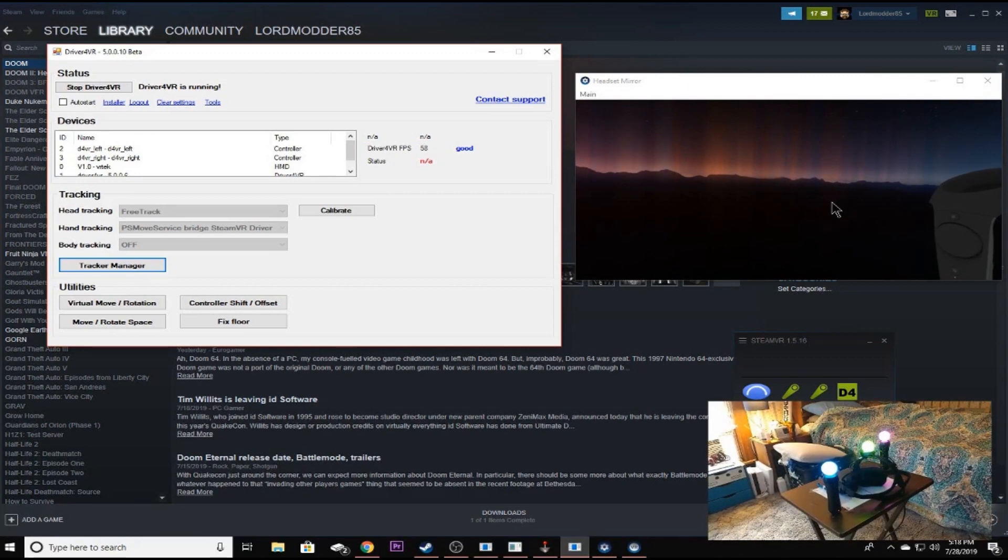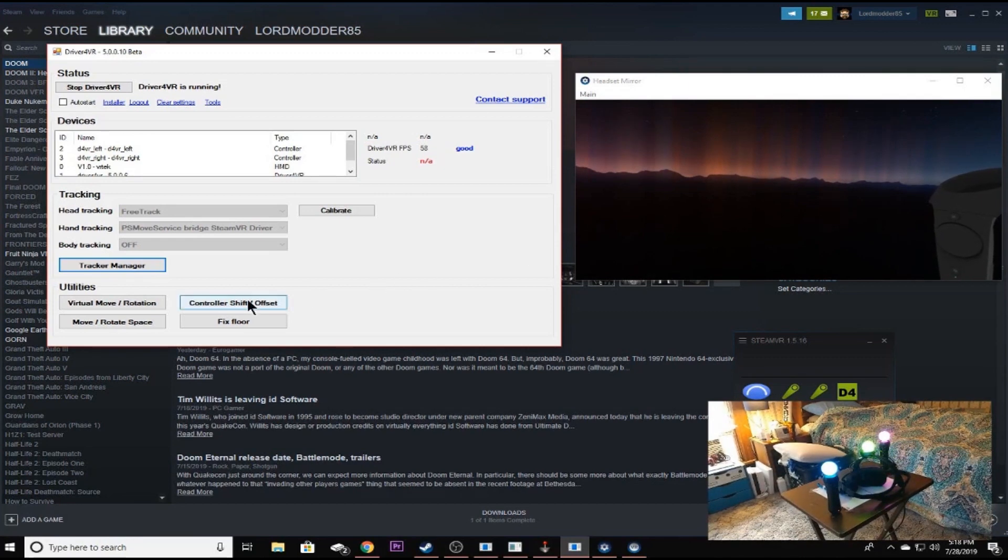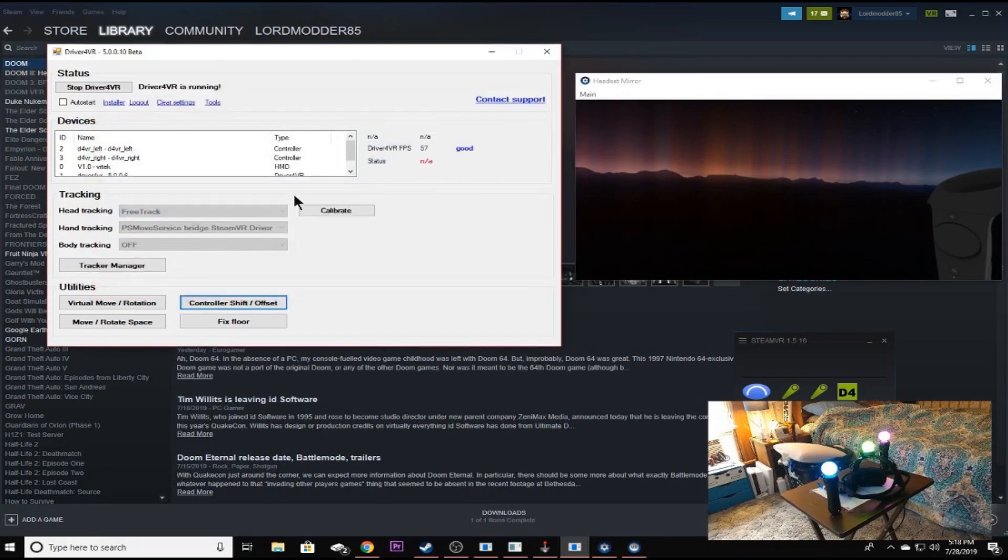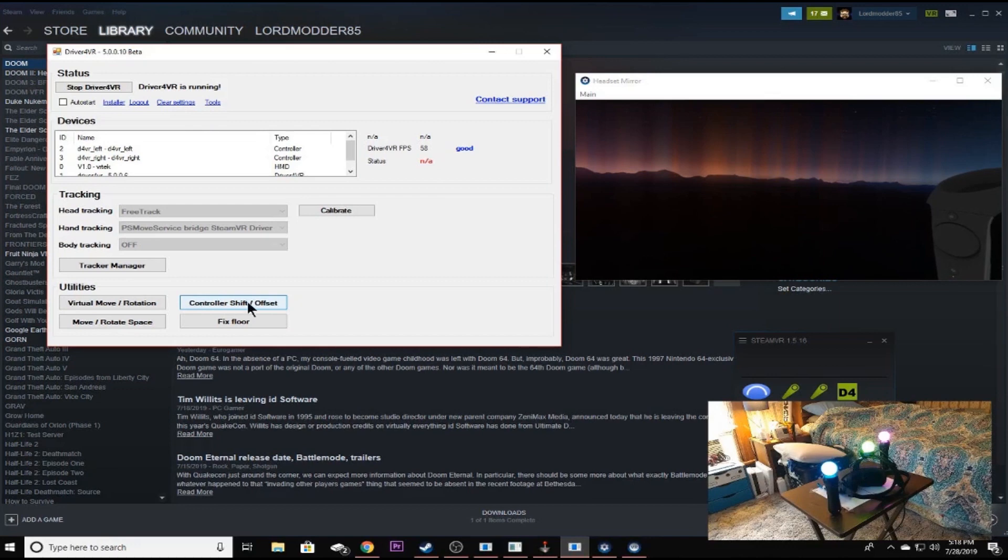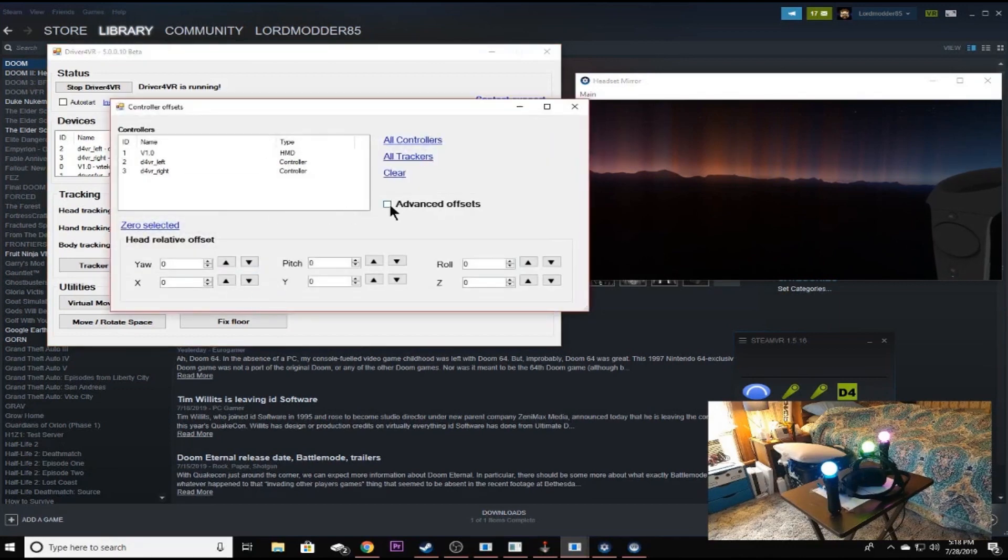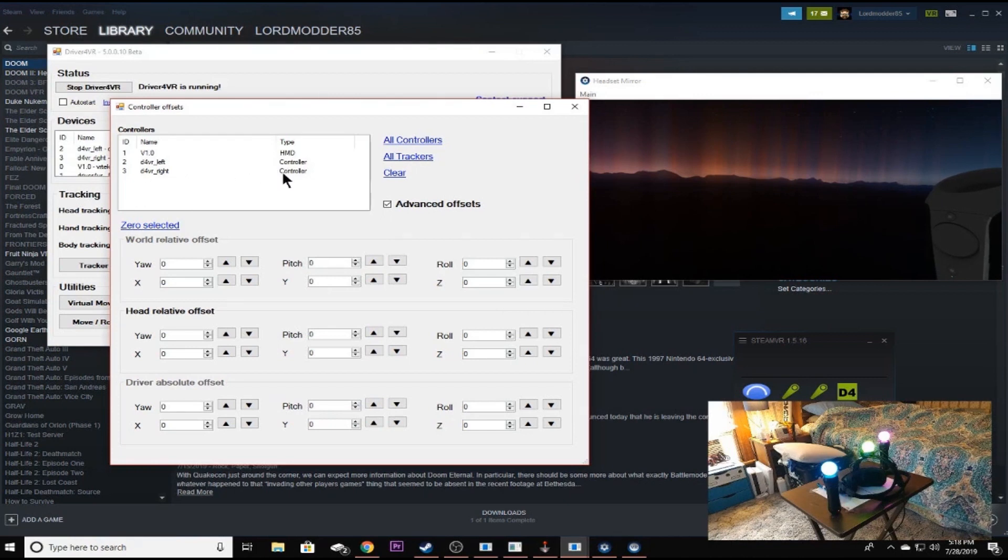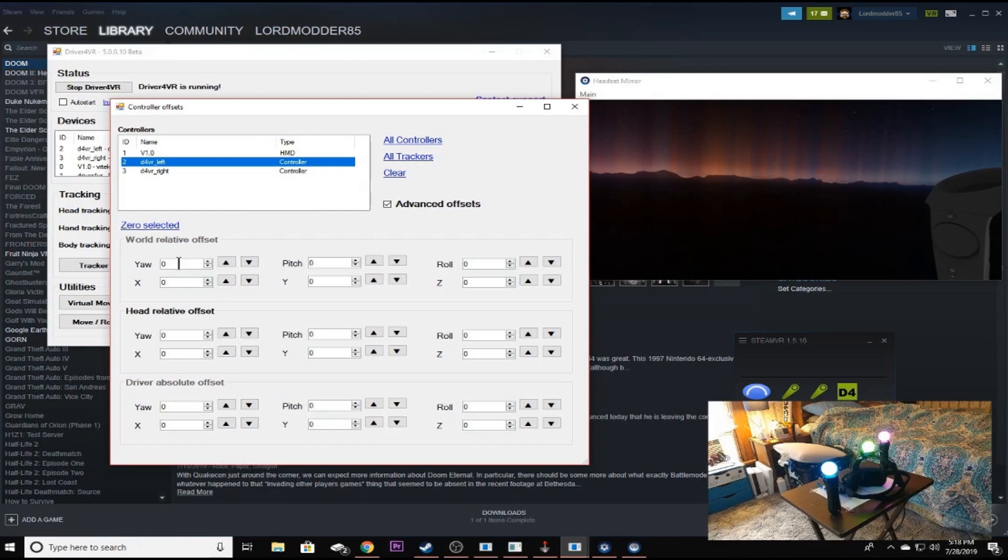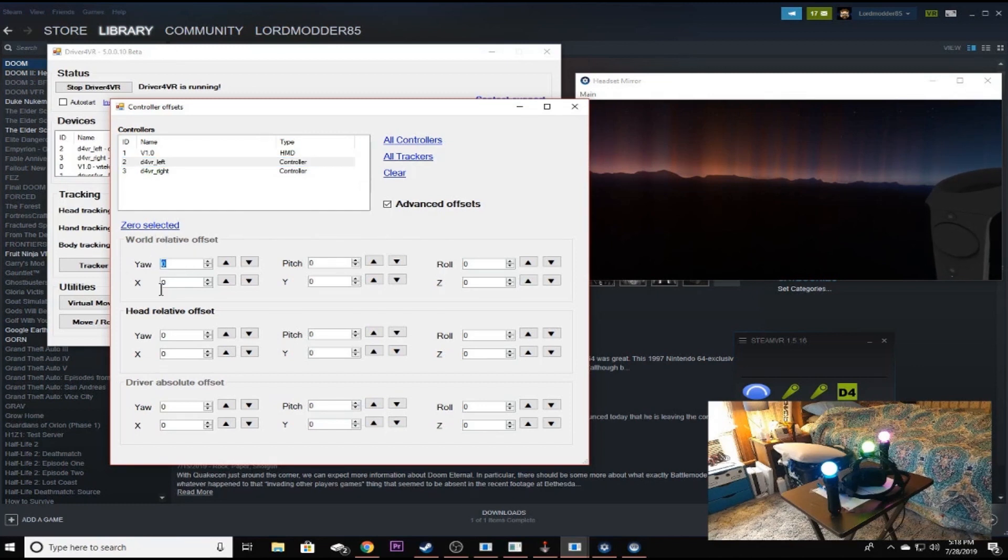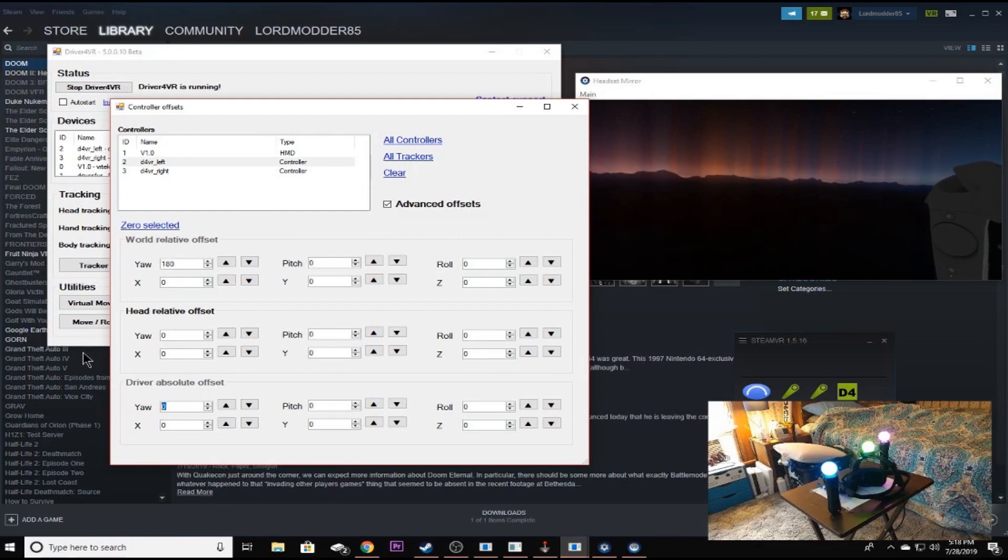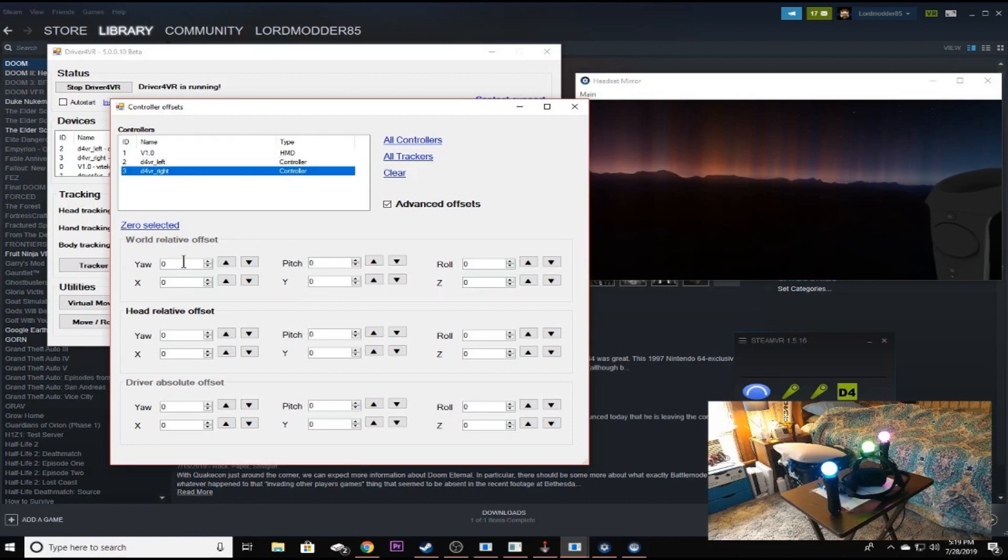Now, you will have to play with these settings because I don't know if my settings are going to work specifically for you. All you got to do is go over here to controller shift offset, click it, and go to advanced tab. You'll have all these different settings. The ones we're worried about is the left and right controllers. So I'm just going to click on this left controller here. And for me, again, what we're going to want to worry about is the yaw setting on the world relative offset and the driver absolute offset. I'm going to change mine to 180 degrees for both the right and the left.